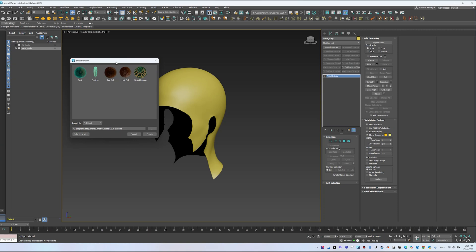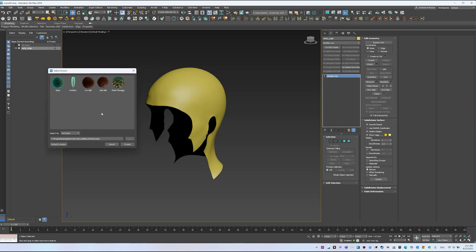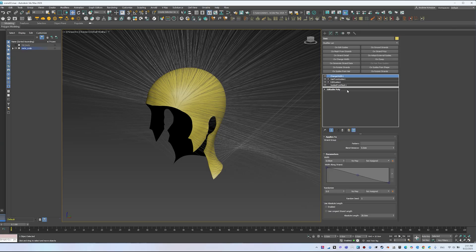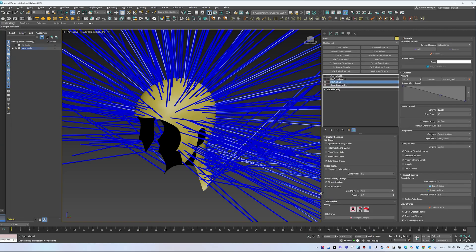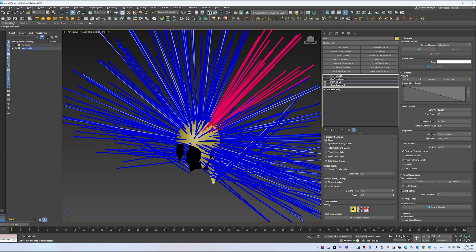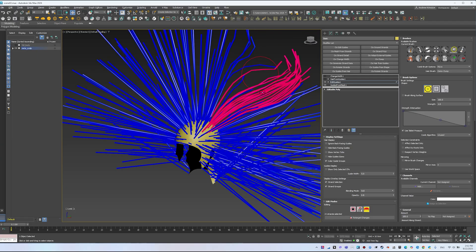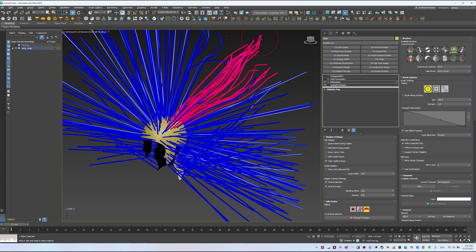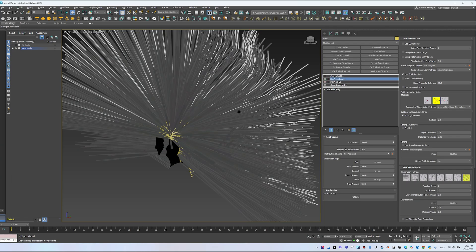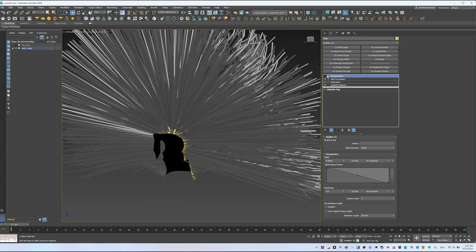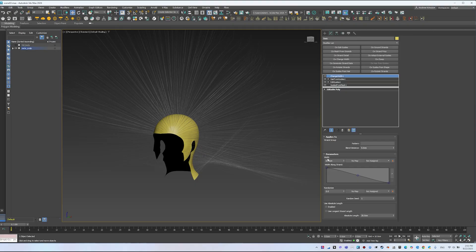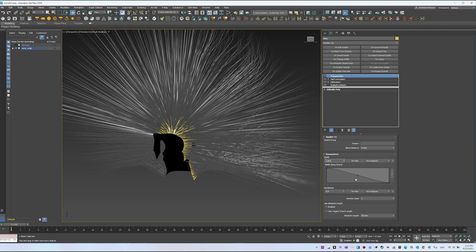Each preset adds a set of modifiers that perform specific functions. Let's start with the basic preset — it adds four modifiers. Guides from Mesh, which generates guides from the scalp mesh. Edit Guides, used to edit those guides; for example, you can select an area and comb it with the Brush tool. To work only on the selection, enable Affect Selected Only. Hair from Guides, which generates strands from the guides and offers different interpolation methods. And Change Width, which adjusts strand thickness — you can set the width and shape the taper from roots to tips with a curve.